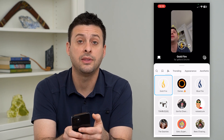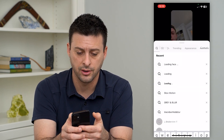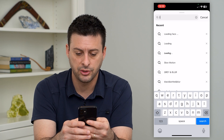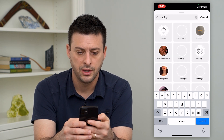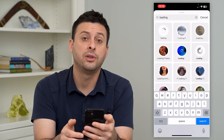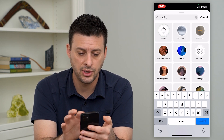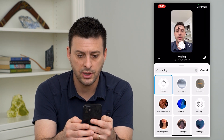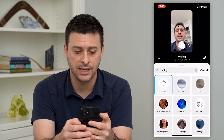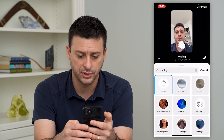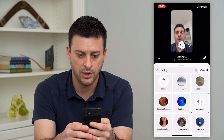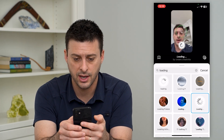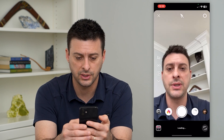And I'm going to hit that little search icon right there. I'm going to search for loading and it'll give me a bunch of different options. So you can see this first one I can choose — I don't really like this, it adds a weird filter to my face. The second one makes everything blurry, which is kind of fun. So let's use this one.